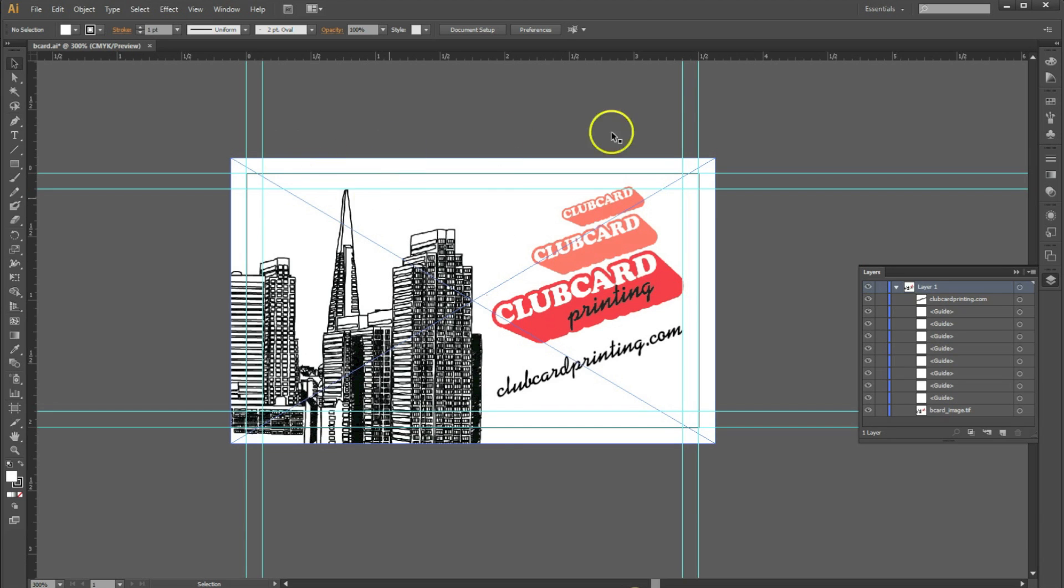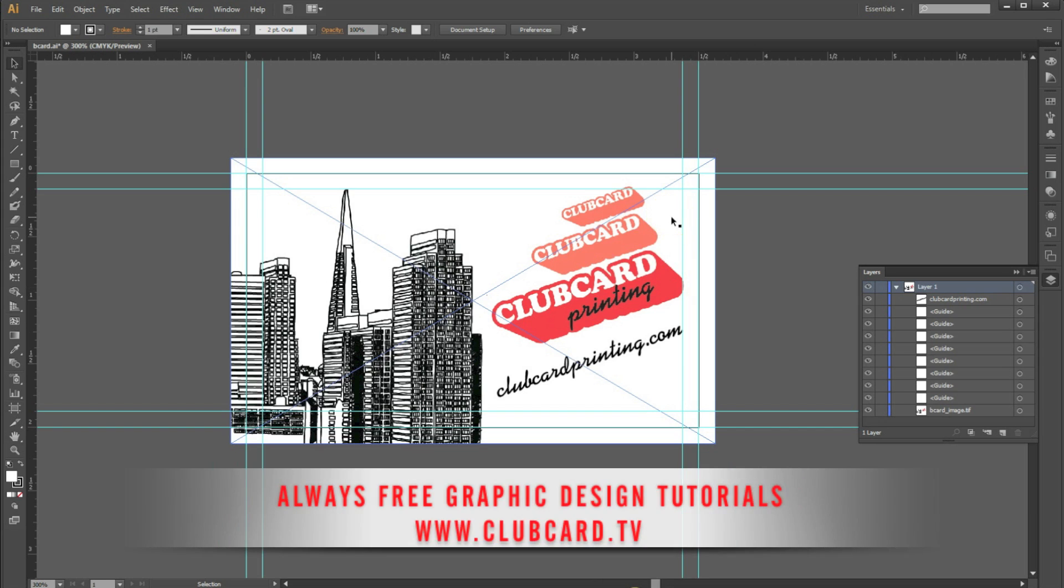Here I have a print ready file set up. Now if you're not sure if your file is set up properly, please check out our other videos on how to set up a file in Illustrator.